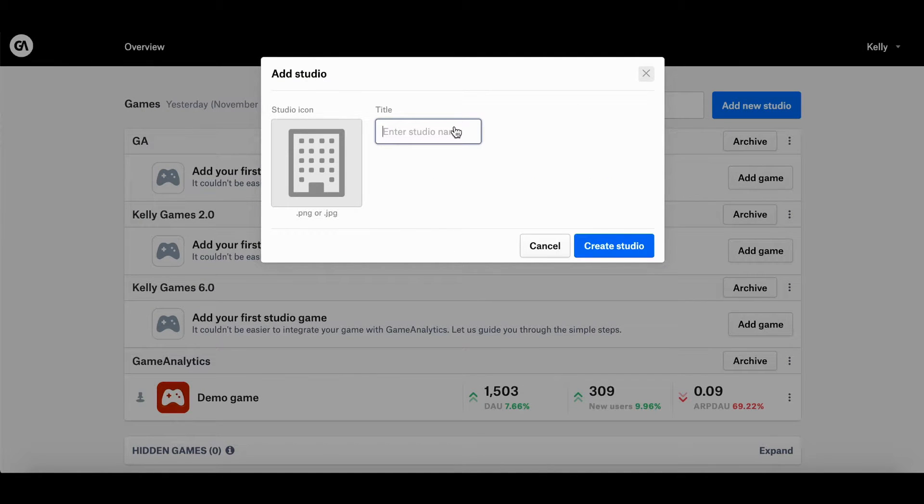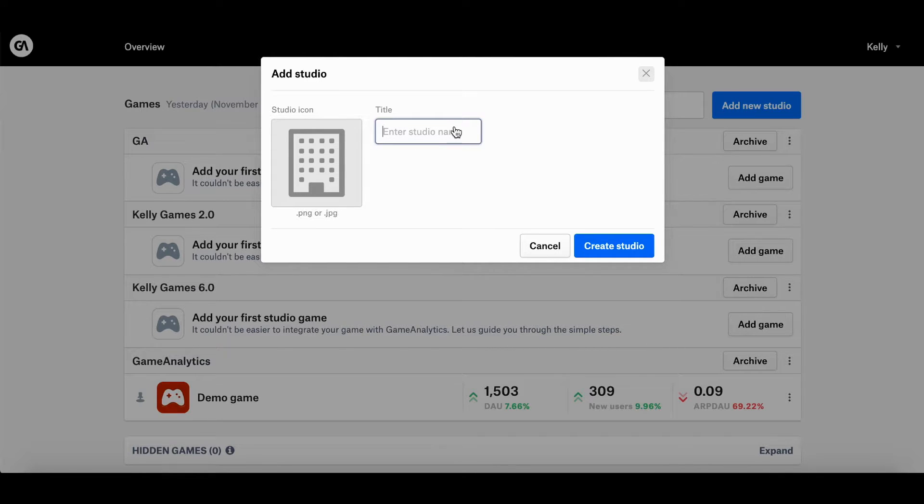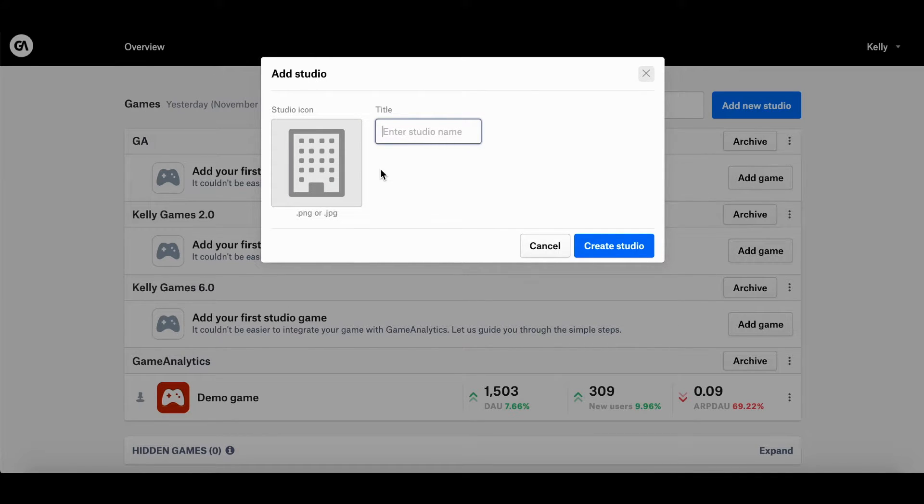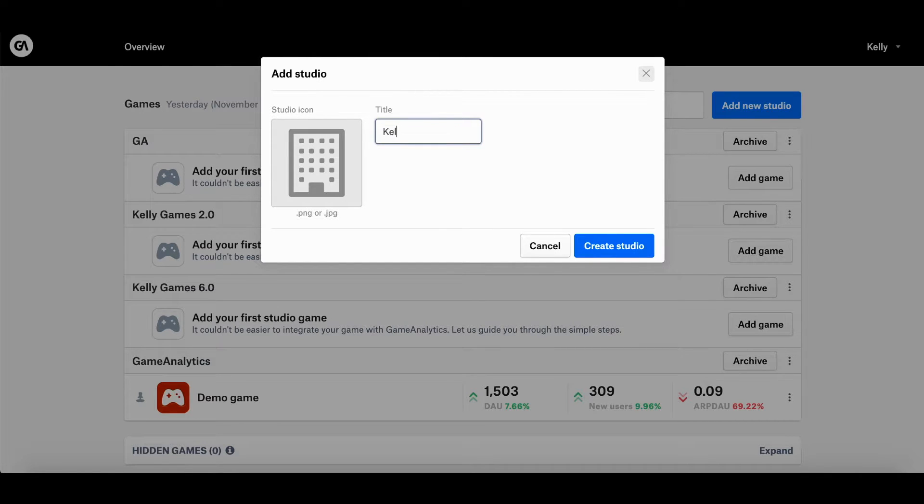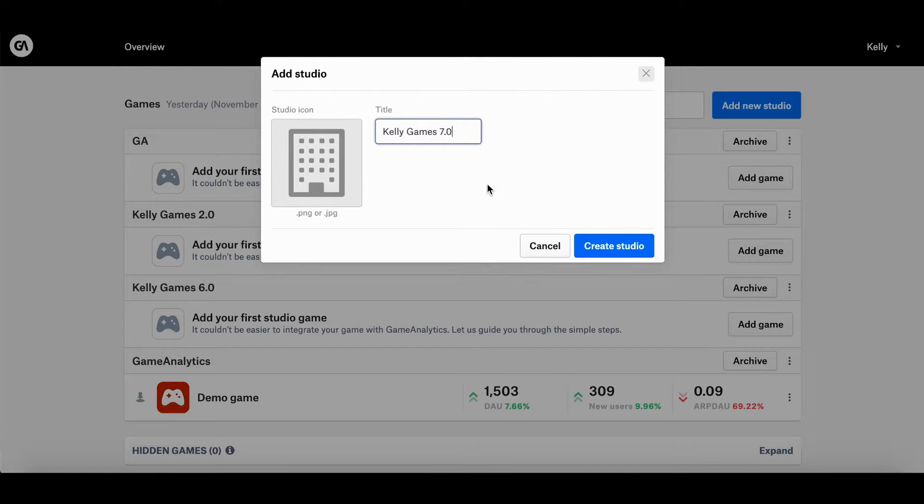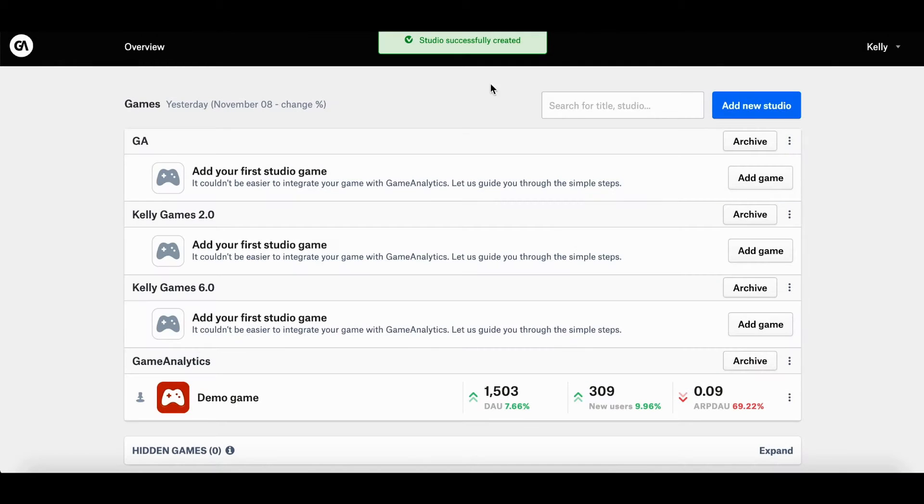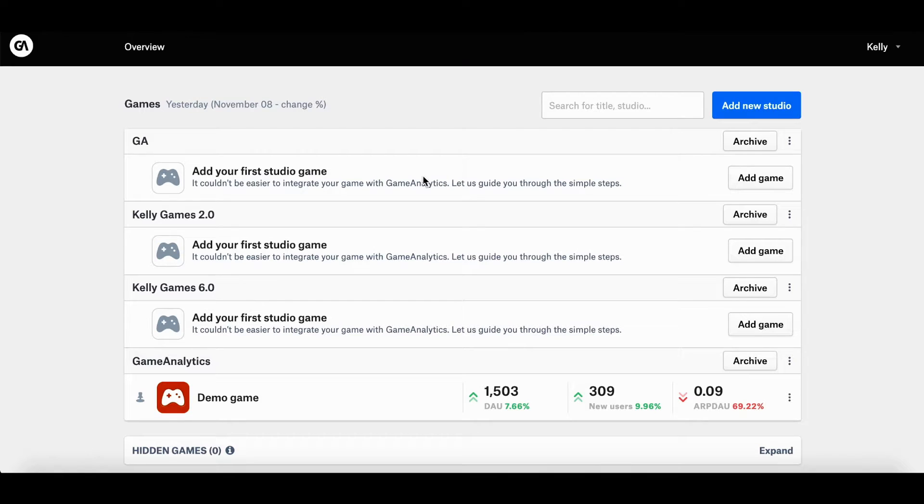Then you enter your studio's name and icon. Before I type in my studio name, I just want to say that the icon over here is completely optional, but we find it a bit more helpful when there's a logo there, especially if you have a large portfolio. So studio name, let me type in Kelly Games 7.0. Let me hit create studio. And ta-da, I have successfully added a studio to my account.